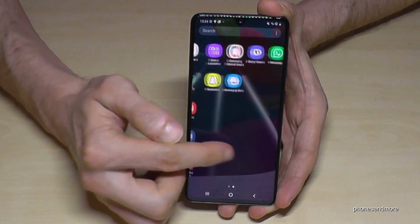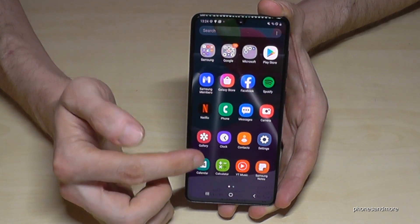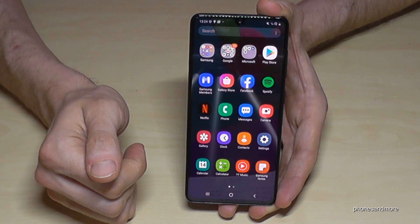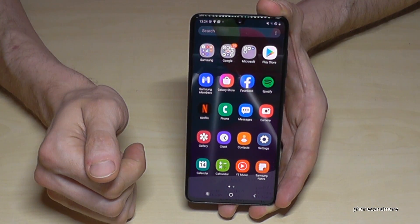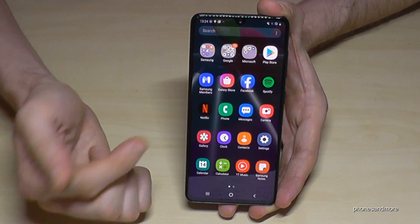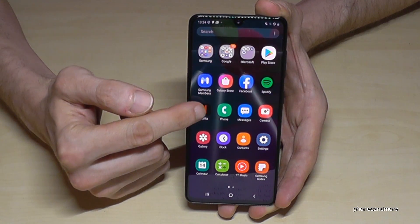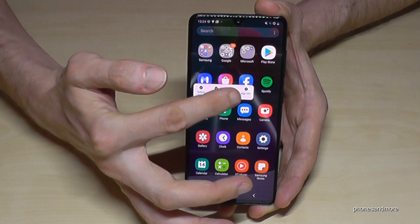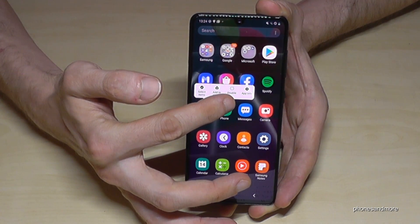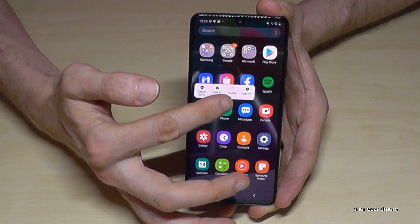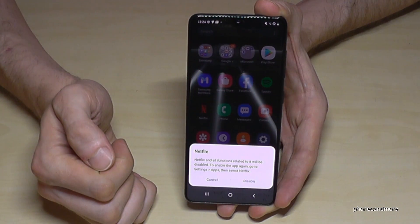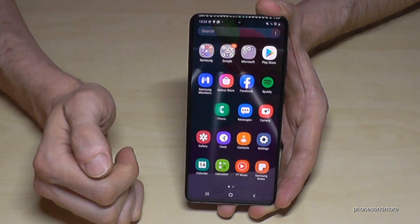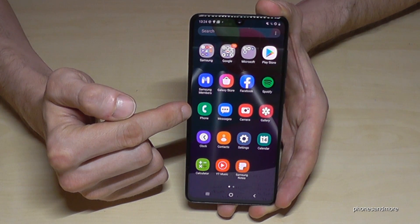There are also some other apps on the phone which are already pre-installed. Samsung has an agreement with these companies. Let's remove Netflix here for example. As we can see, we are not able to uninstall it, but we are able to disable it. If we go on disable and confirm with disable, then Netflix will disappear.